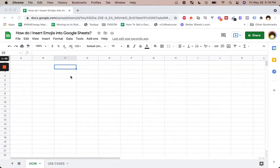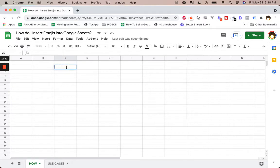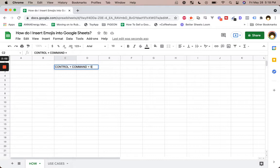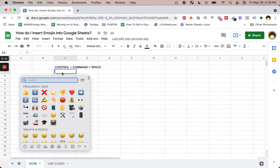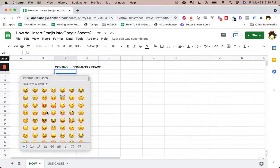So on a Mac, it's super simple. You're going to want to double click into a cell and hit Control plus Command plus Space Bar. This sounds like a lot, but once you get used to it — I use it all the time. Control, Command, plus the Space Bar and bam, you get a wonderful little character map.